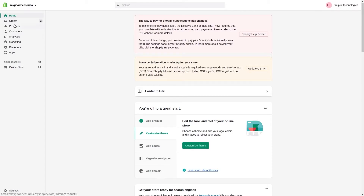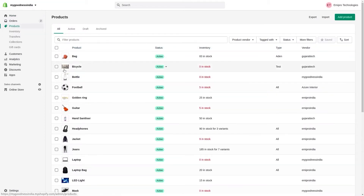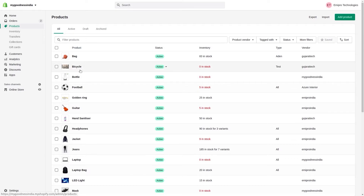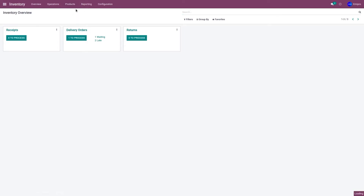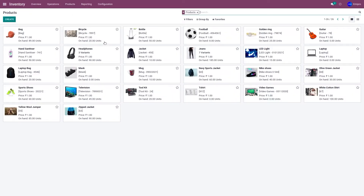Let's go to the Shopify store and look at Products. I have two products — bicycle and bottle — where the stock value is currently zero. I'd like to update these from Odoo to Shopify. In the Odoo inventory application under Products, you can see bicycle has a stock value of 20 and bottle has 50.